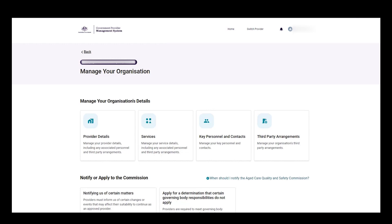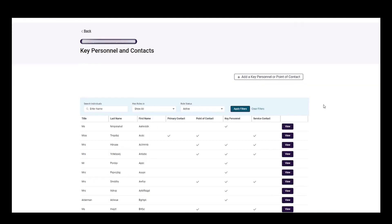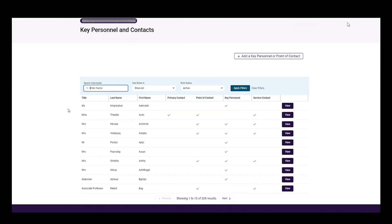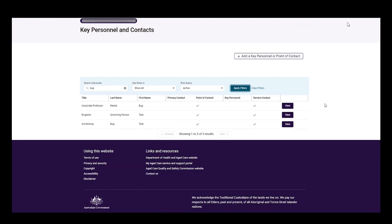To view the key personnel and point of contacts associated to their approved provider and services, the user can select the key personnel and contacts tile on the manage your organisations page. In the key personnel and contacts section, search for an individual by their name then select apply filters. The user can then select view on the contact they are searching for from the filter table.